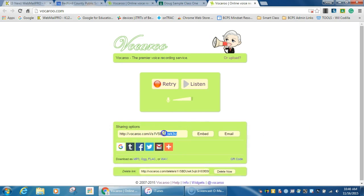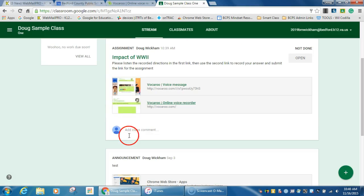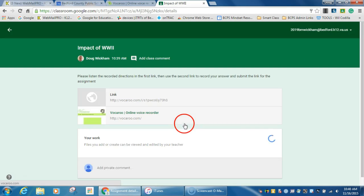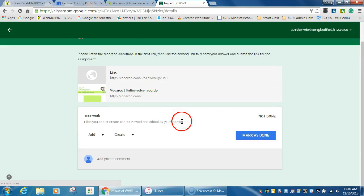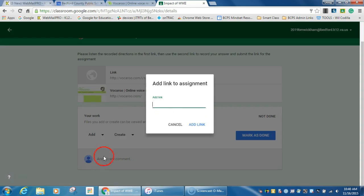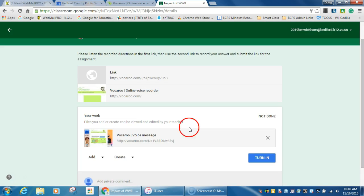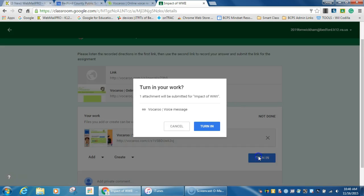Get their link, copy and paste that, go back to their classroom, open this up, add a link, paste the link in there. And they'll turn in their link to you, to their recorded file. I'll turn that in.